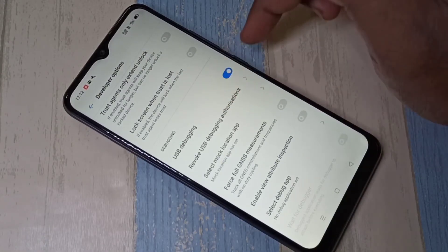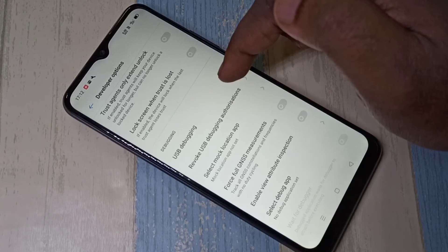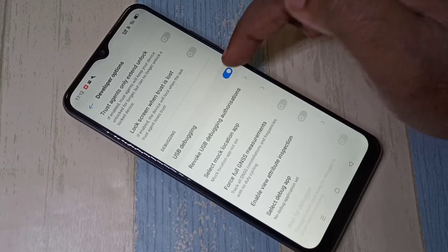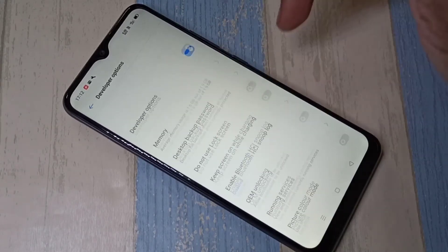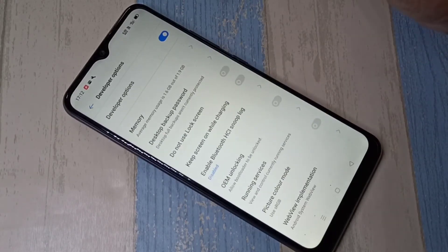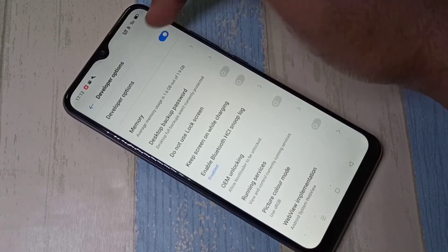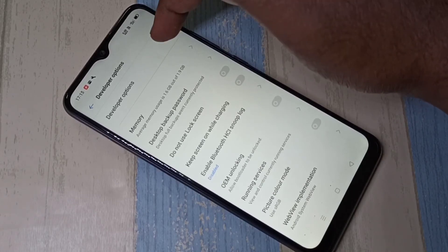So if you want to disable USB debugging mode, you can tap again here and disable it. If you want to disable developer options completely, you can tap here and disable.